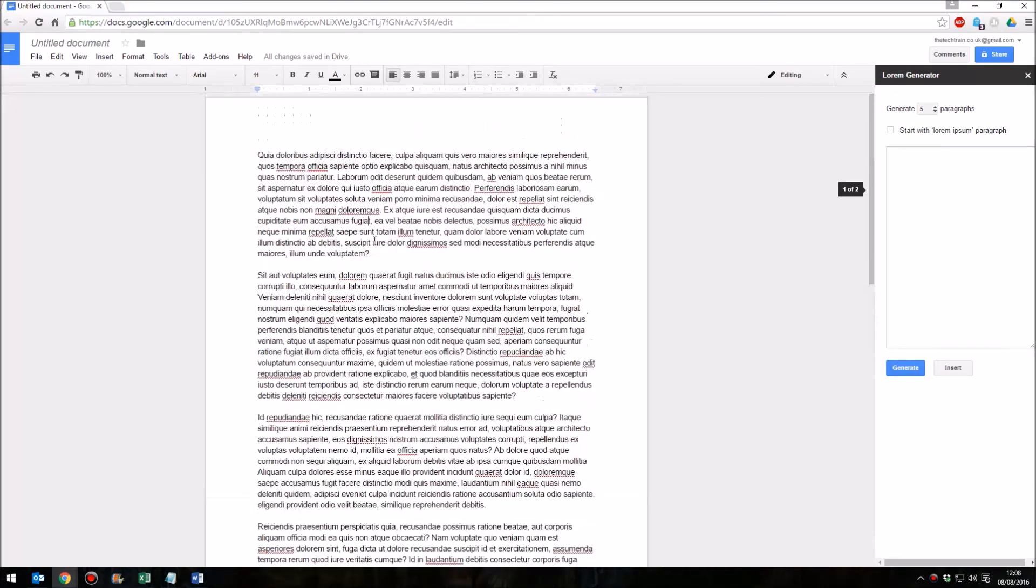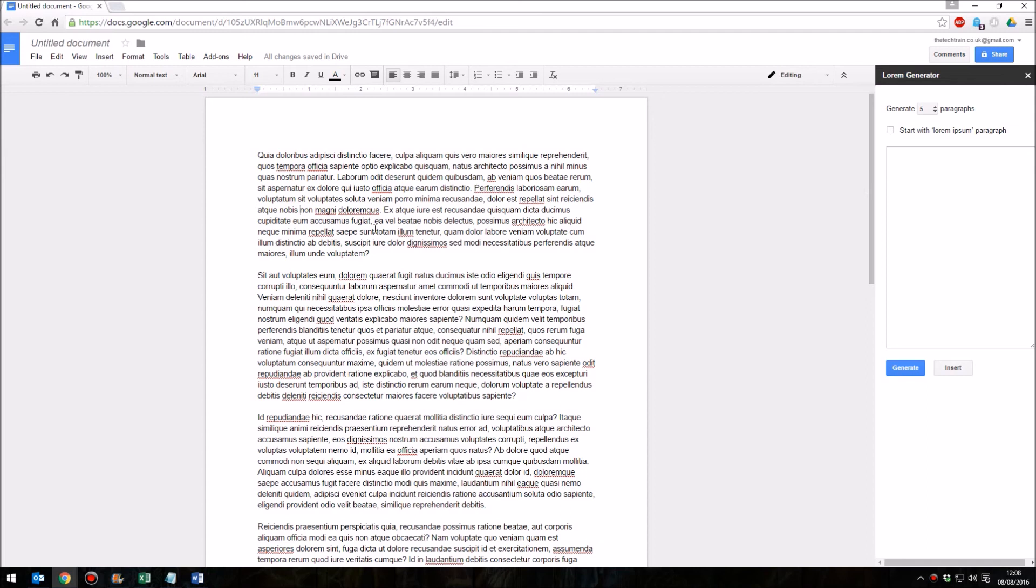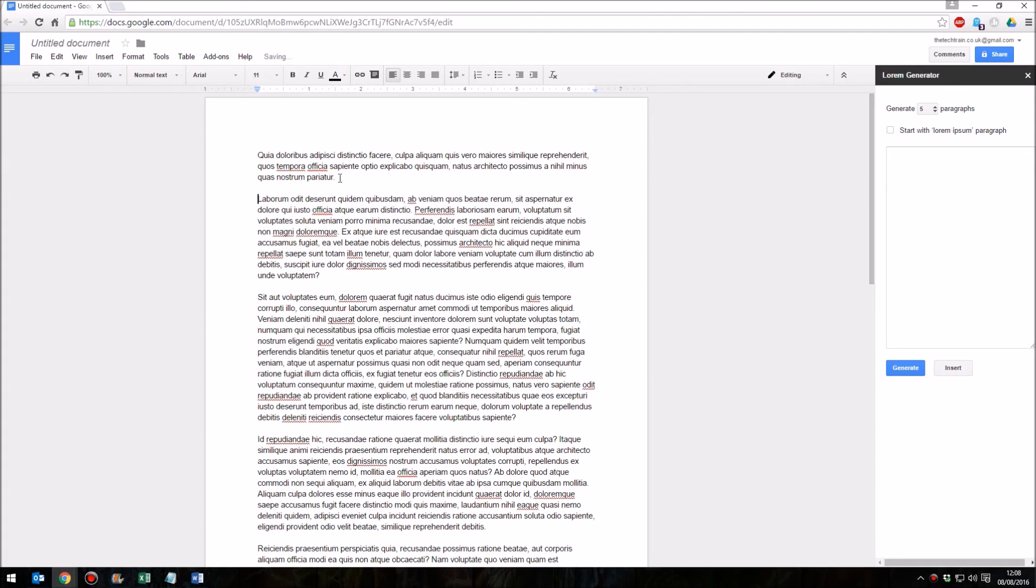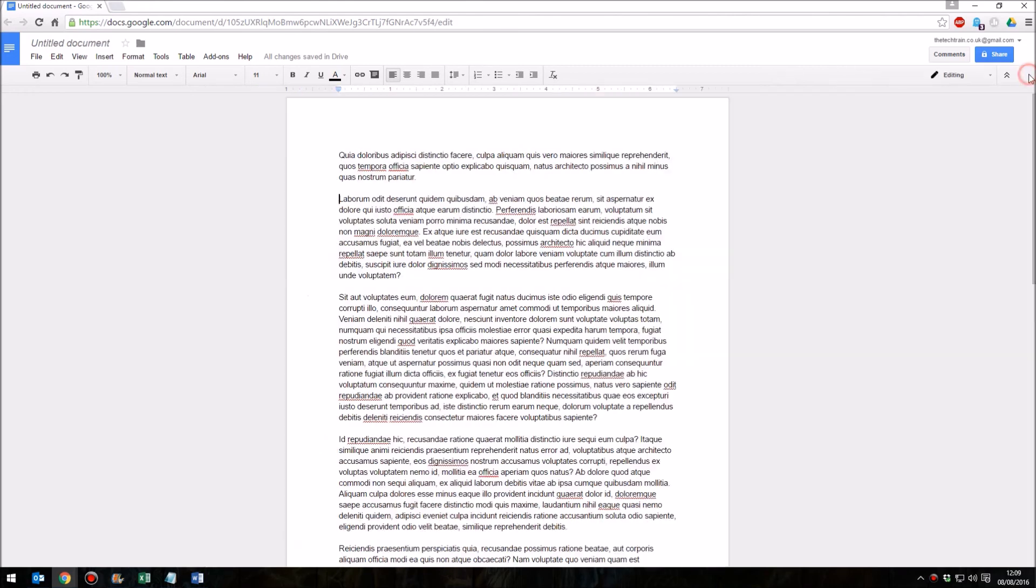The only thing it doesn't do is give you control over the number of sentences per paragraph. But that's probably a minor thing that wasn't terribly important and if you wanted to have a couple of short paragraphs, it's quite easy to obviously split those paragraphs up into shorter ones if you wish. And then of course we can close that panel on the right-hand side once we're done.